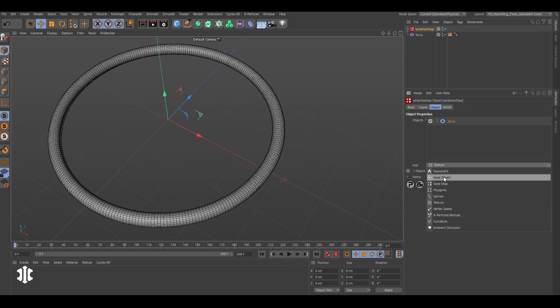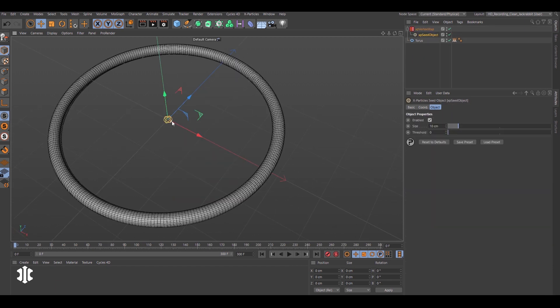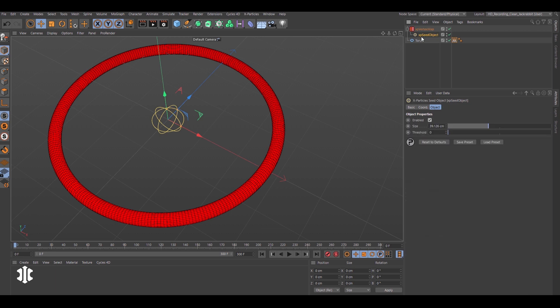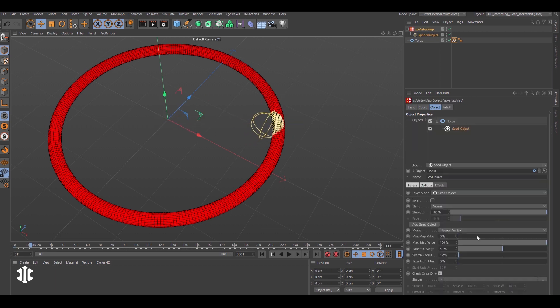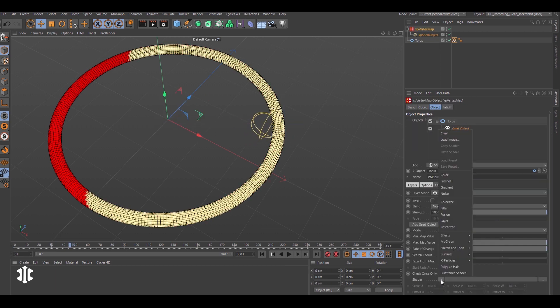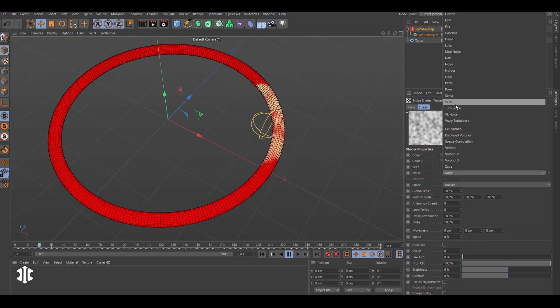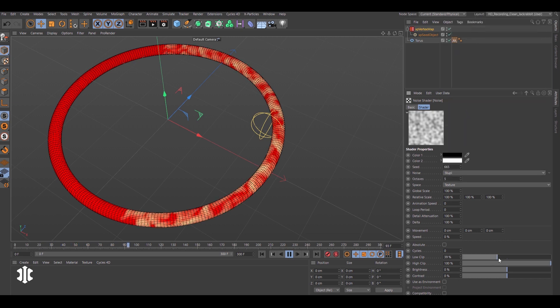Spread the vertex weight over this primitive torus using a seed object. Layer a noise texture for more detail, adjust the contrast for the desired look.